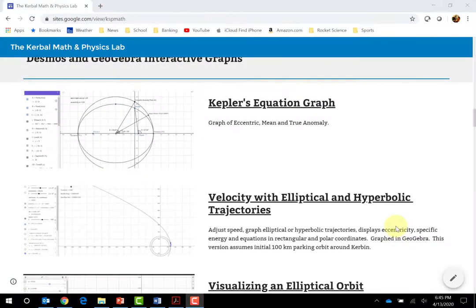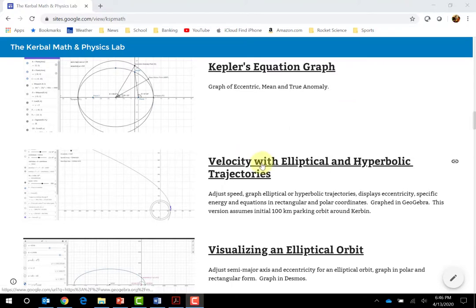Speaking of project-based learning and being online, I'll jump back to my website. I think we have a real opportunity to do some interesting things here with Desmos and GeoGebra in illustrating these mathematics principles. I just wanted to click through some of these and show you — I don't think they're fully developed, but these are some ideas with real potential.